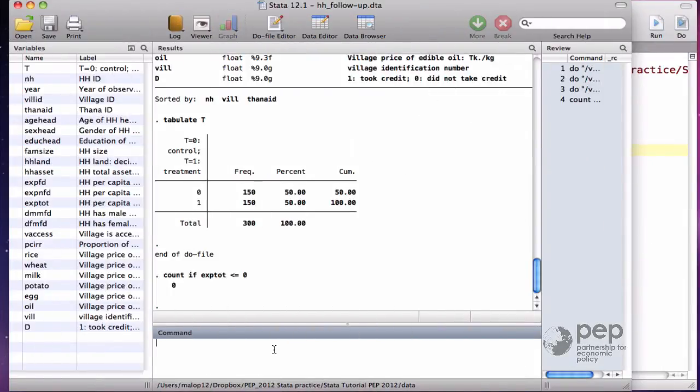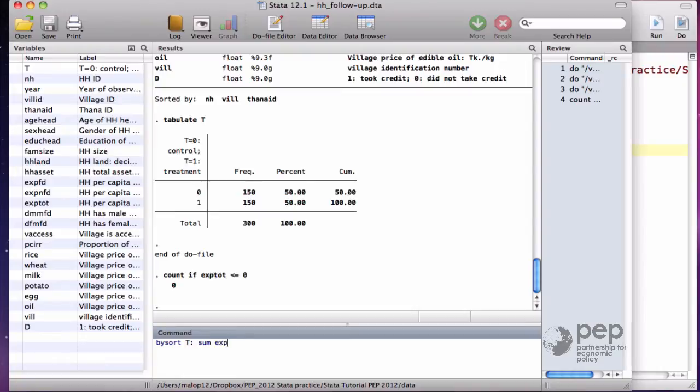For example, I can write by sort T. This means within each group formed by T, treatment and control, summarize the variable x.